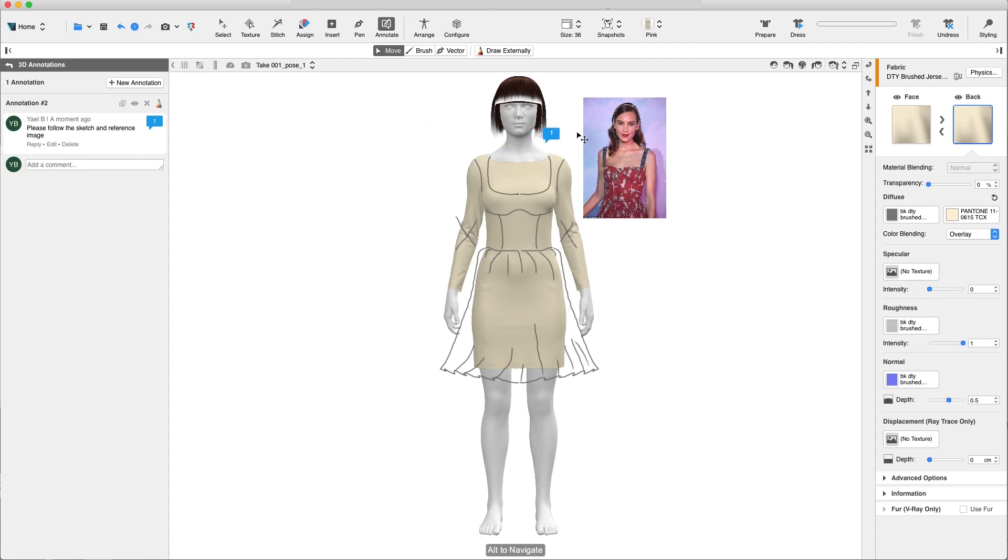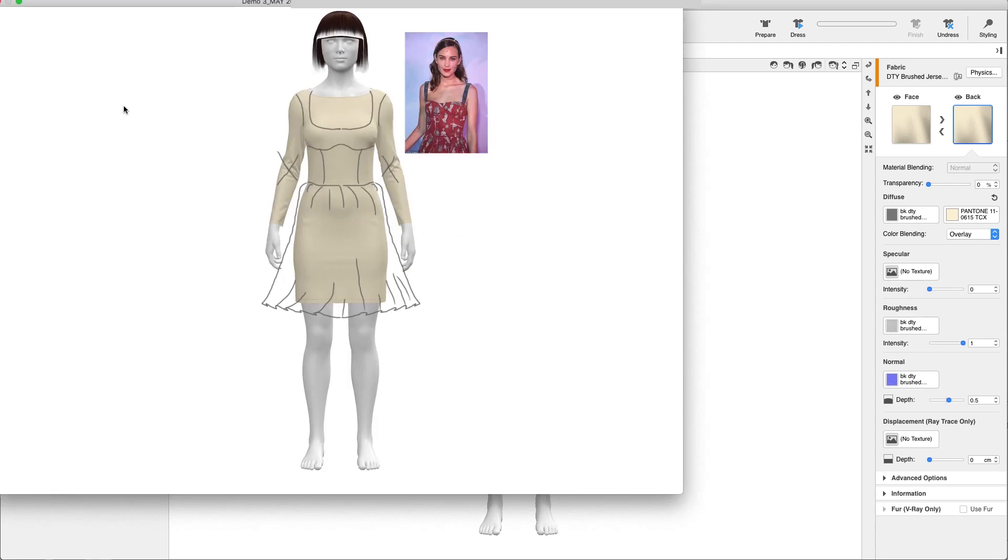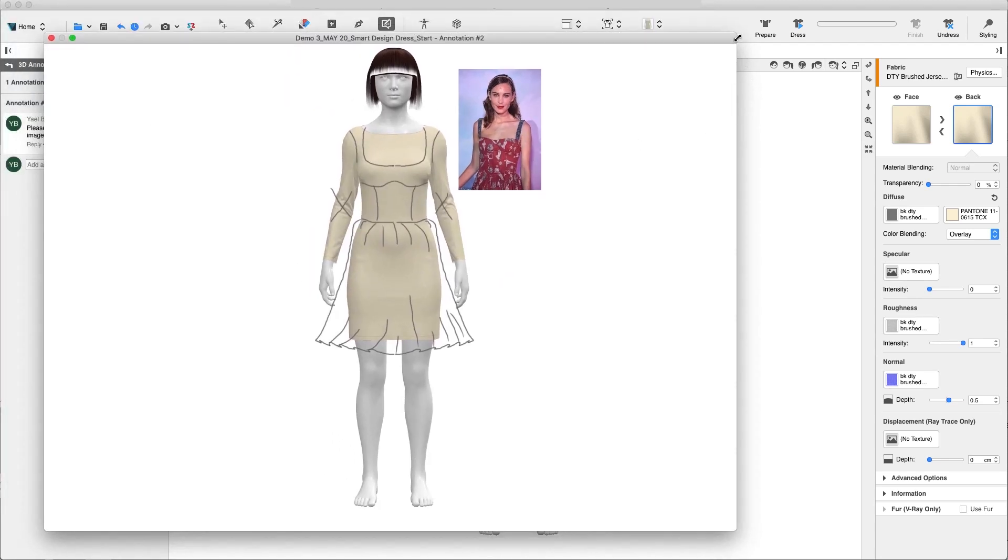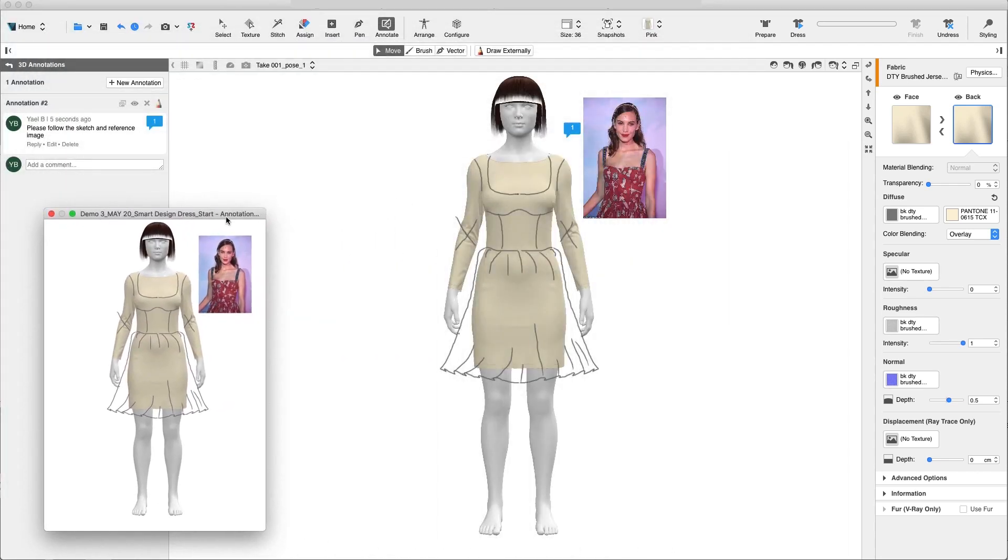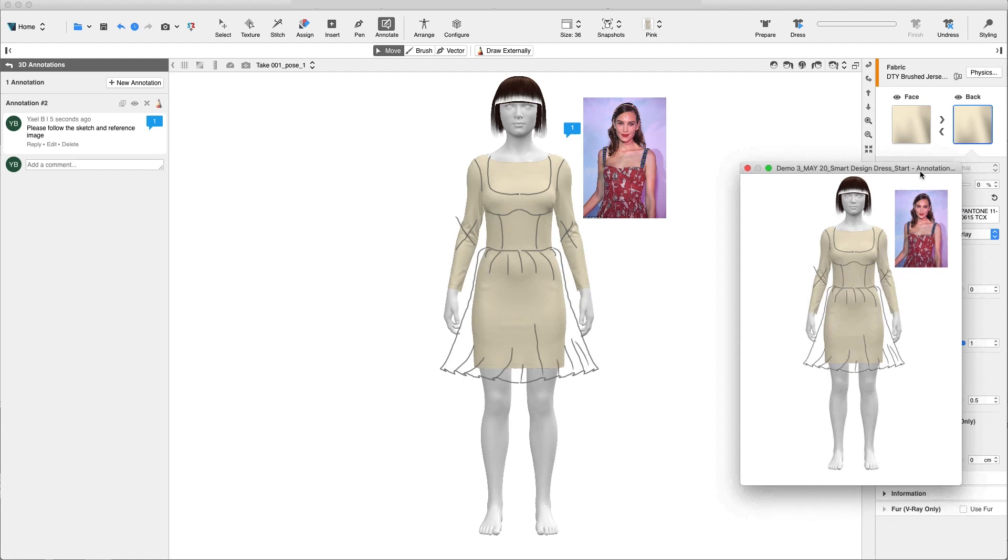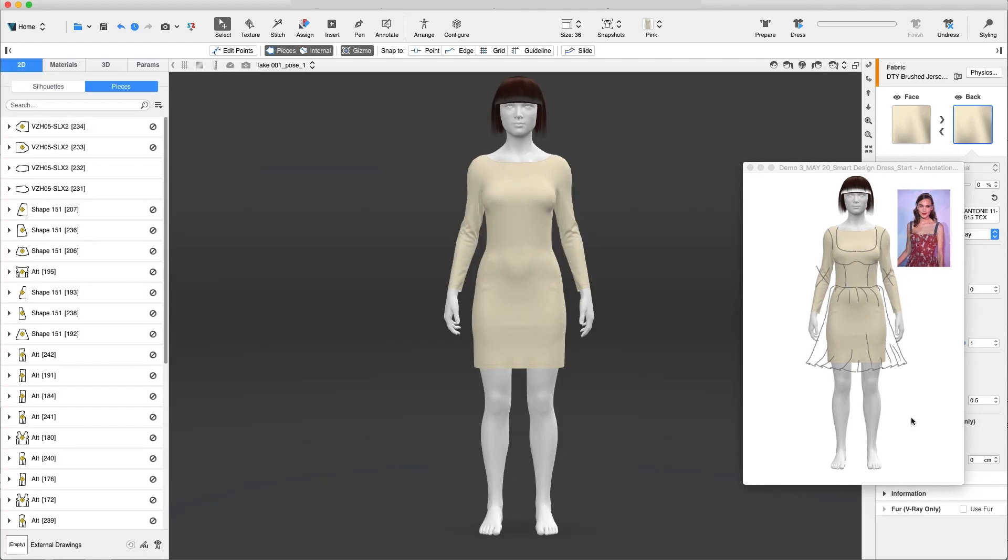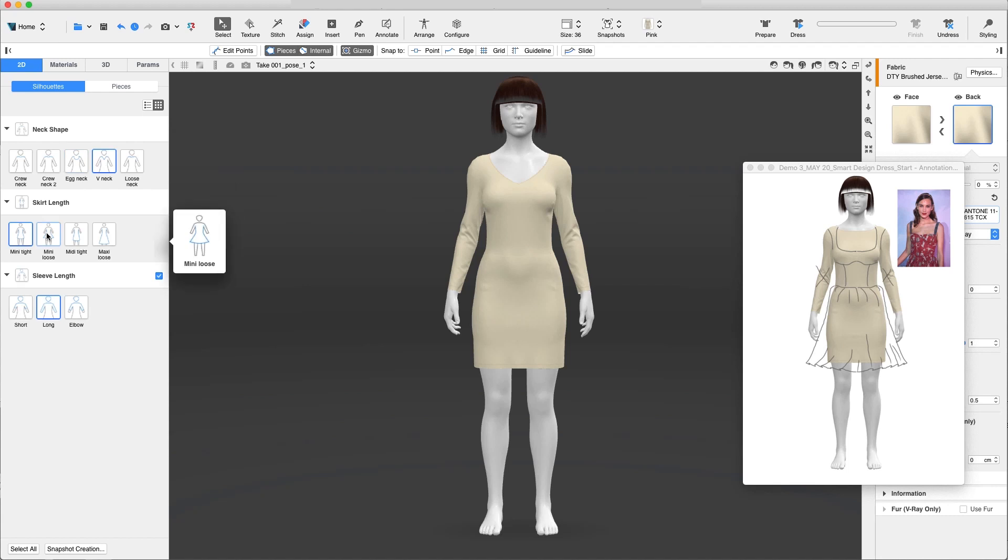Once the annotation is added, the Pattern Maker can hide the drawing or undock the image and edit the pattern with the reference image in front of them. Let's undock the annotation and go to the regular view and change the pattern. The Pattern Maker can start by choosing a different silhouette from the Smart Design template. For example, V-Neck and A-Line Skirt.